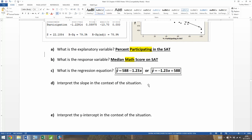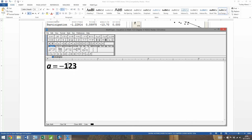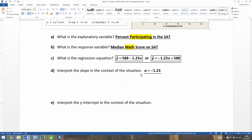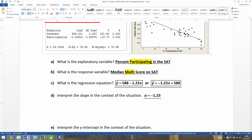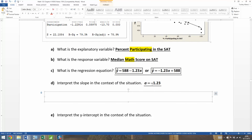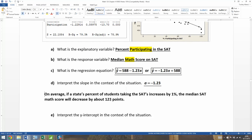Now the slope is negative 1.23 — not 123, but 1.23. You can tell it's negative because you see the negative sign in front of participation in the equation, and you can tell the slope of this line is negative when you look at it. What does that mean? It means every time a state has an increase of 1% in the students taking the SATs, their median math score is expected to drop by 1.23 points.